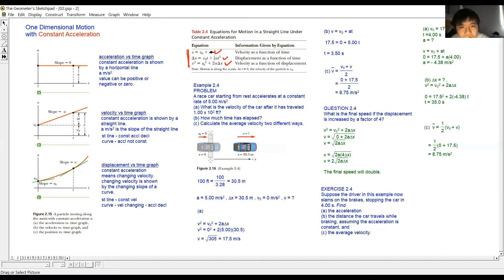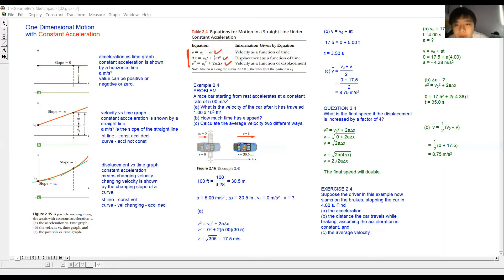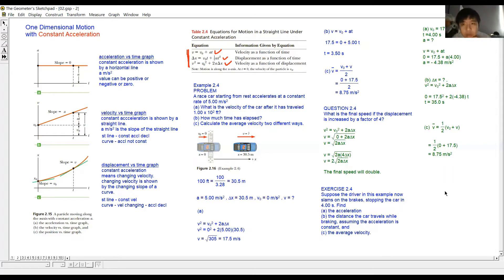Now read Example 2.4: A car race starting from rest accelerates at a constant rate of 4.5 meters per second squared. What is the velocity of the car after it has traveled 1×10² feet? How much time has elapsed? Calculate the average velocity two different ways.